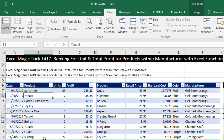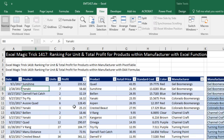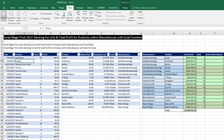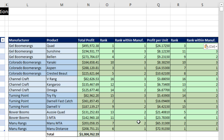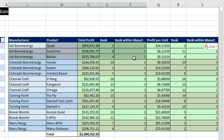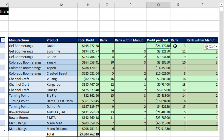We have a table with our transactions with units and profit, and then a product table that gives us the price, standard cost, and manufacturer. We need to calculate total profit for each product, then rank all the profits, and then rank within each manufacturer the individual profits. Then we'll do profit per unit and rank all the profits, and then ranking within manufacturer.